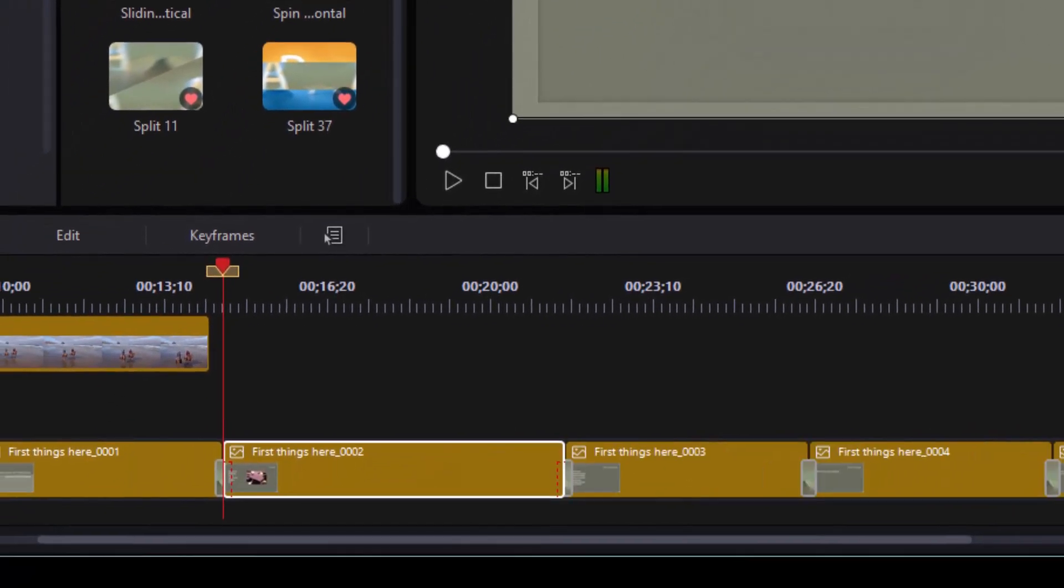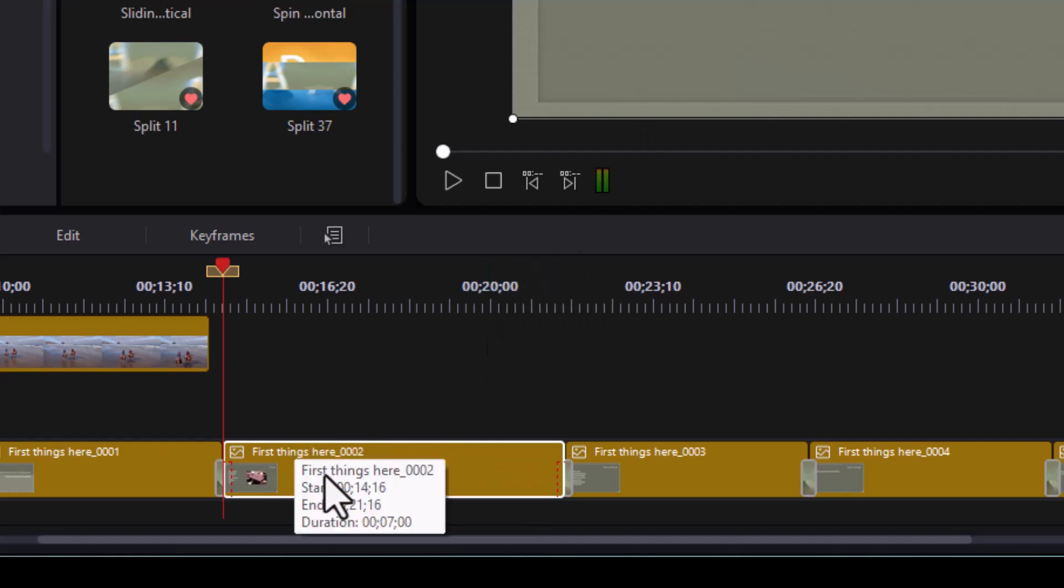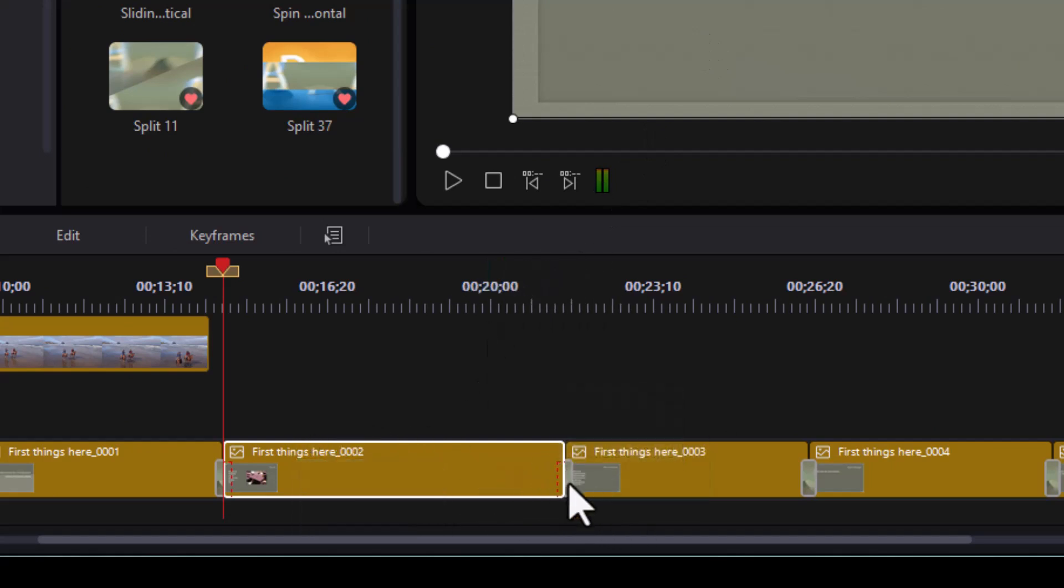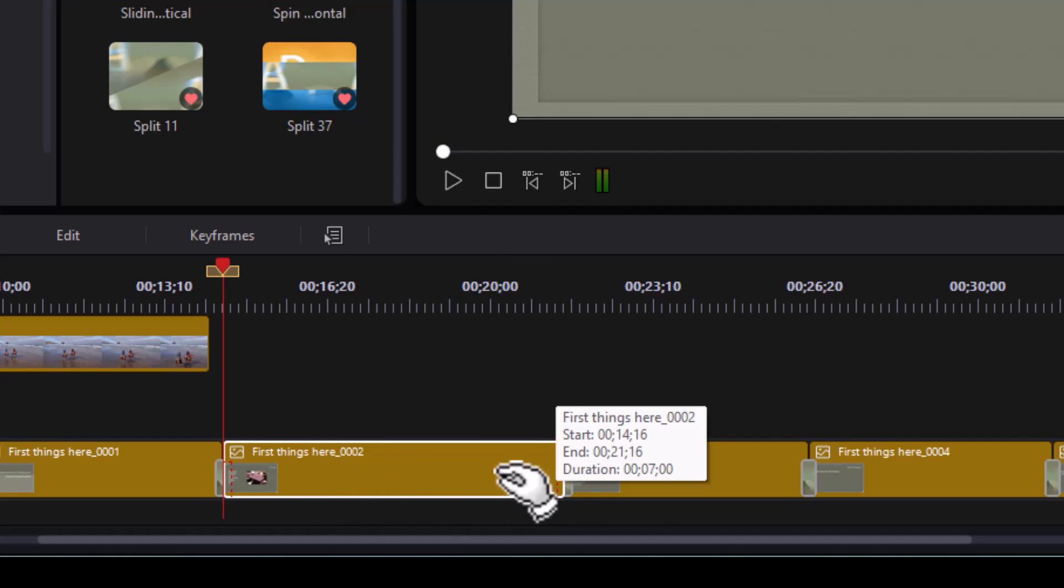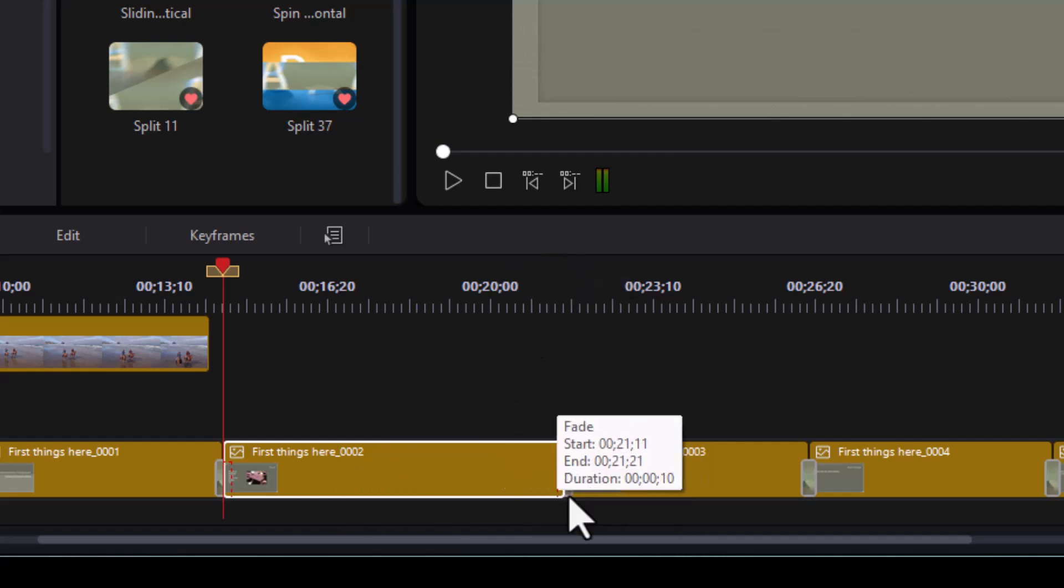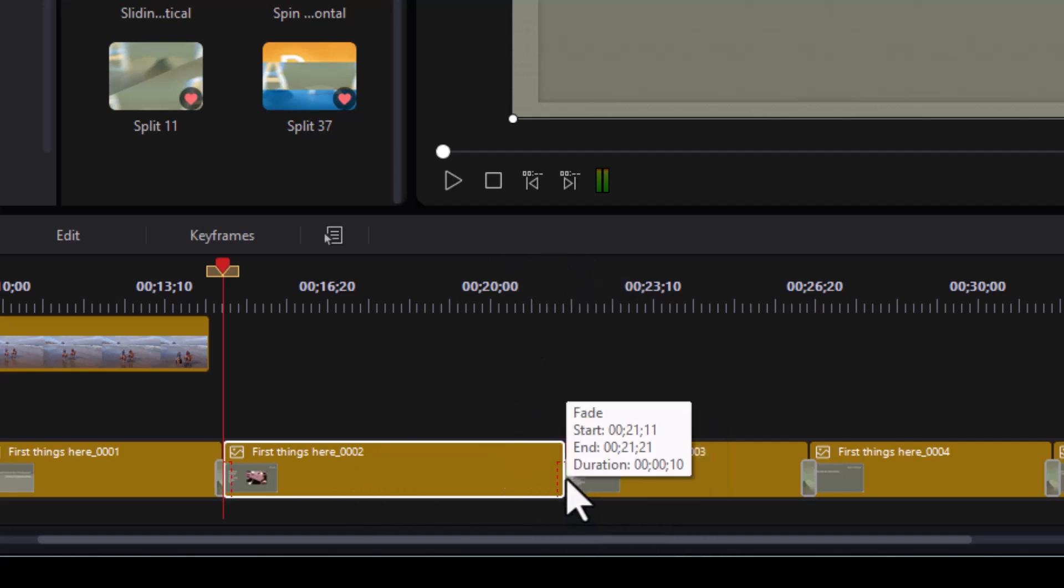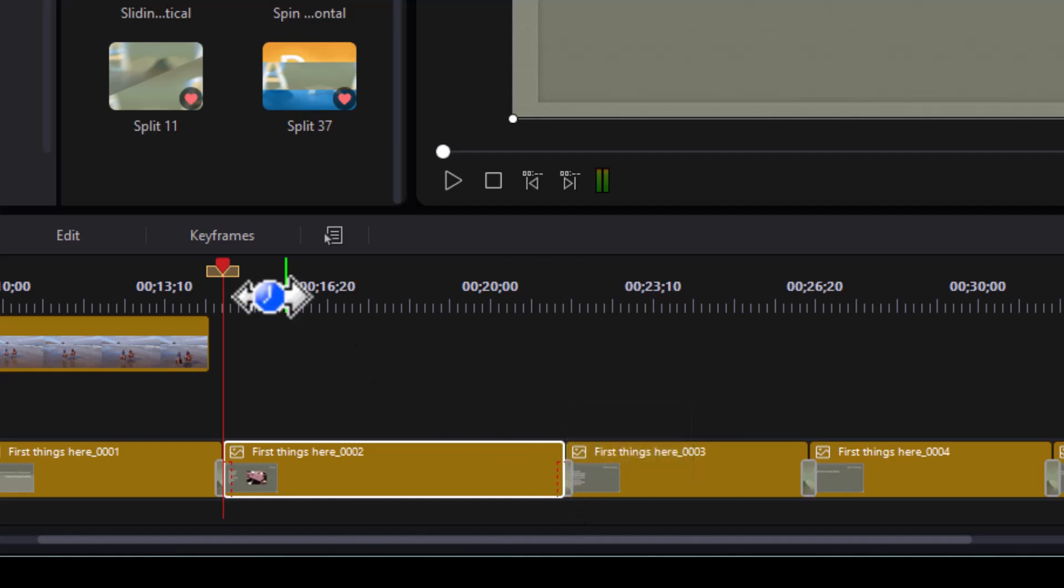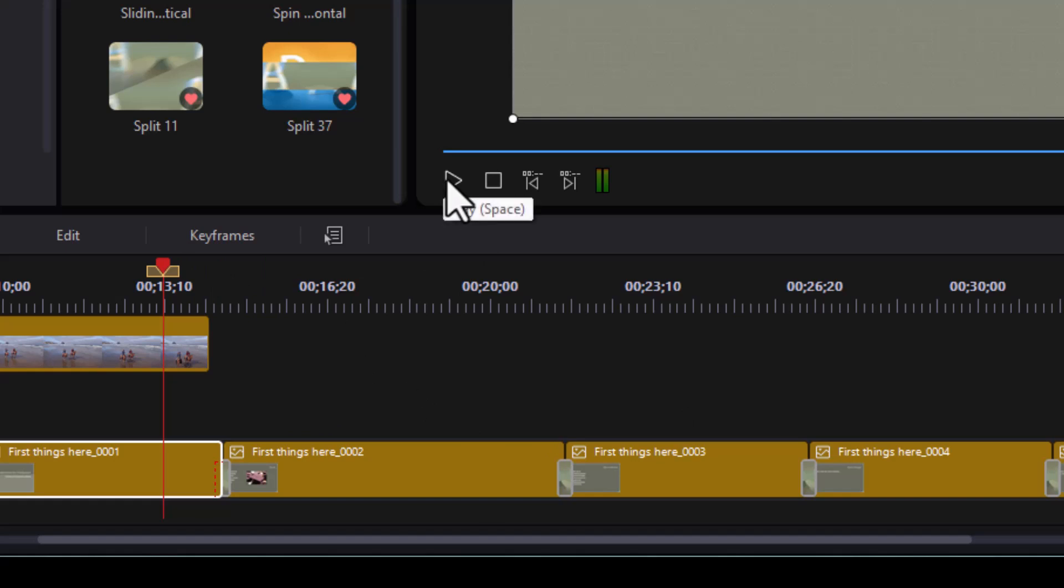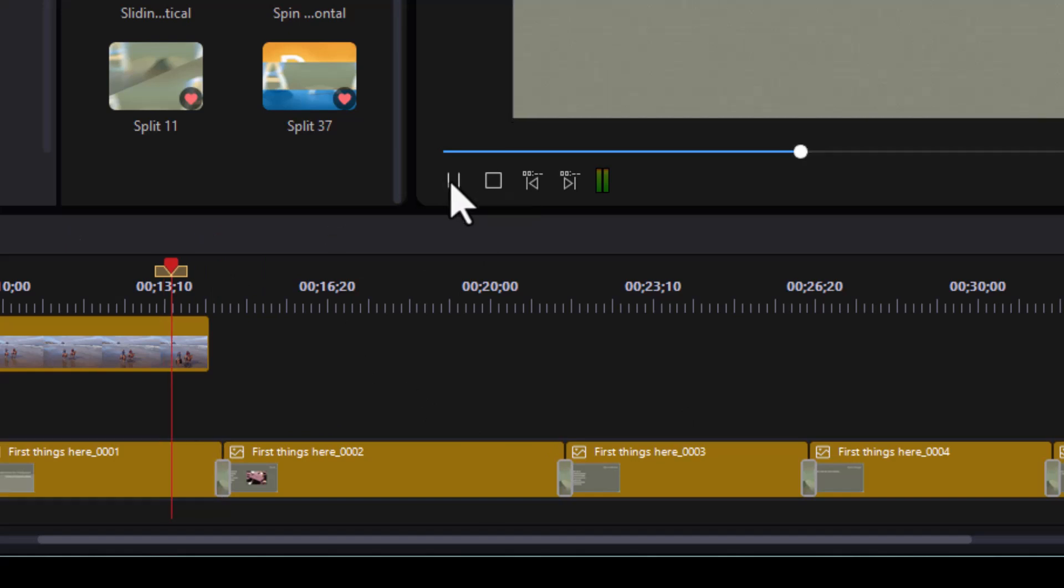On earlier versions of PowerDirector, when you did this, it would change the duration of the transition on the end. But notice if I hover over this, it's still 10 frames. So that's a new feature that Don likes that I wanted to highlight in this particular version of PowerDirector.